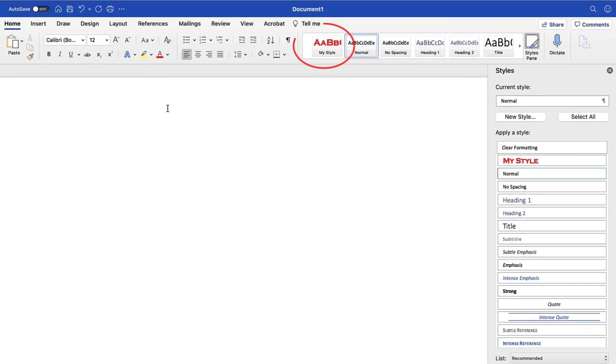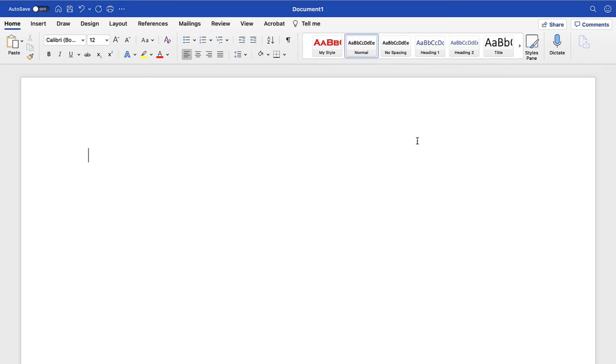Your style should now appear in the Style Gallery. And you can select the X to close the Styles pane. The new style can now be applied to any text in your document.